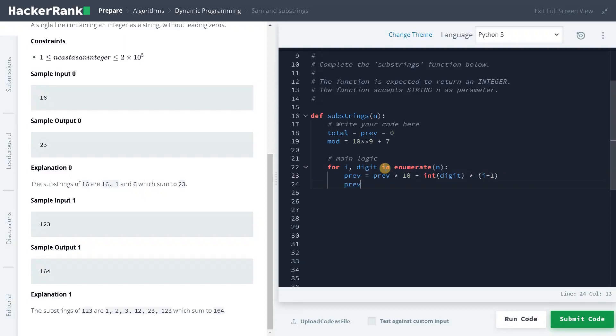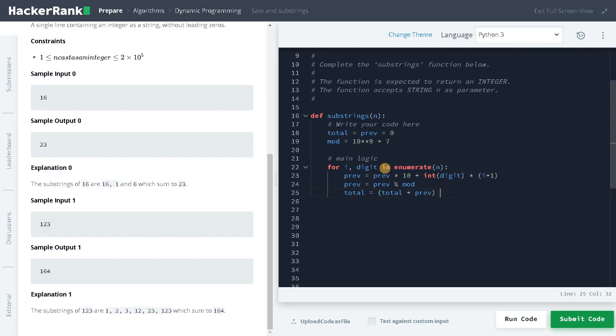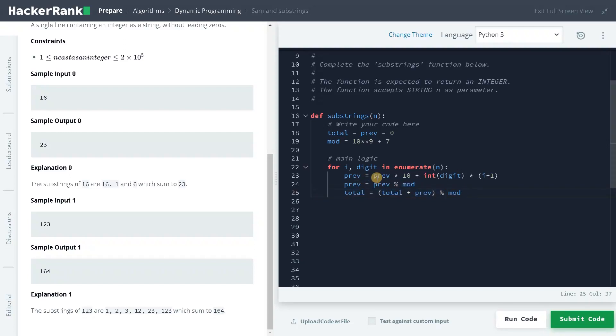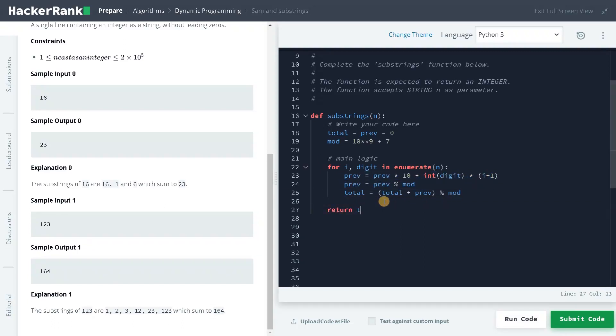And we will just update the previous: previous modulus mod. And we will also update the total: total equals total plus previous modulus mod. So we are just keeping everything in check with these two lines. We will concentrate on this particular line, how it is working. We will just return the total.